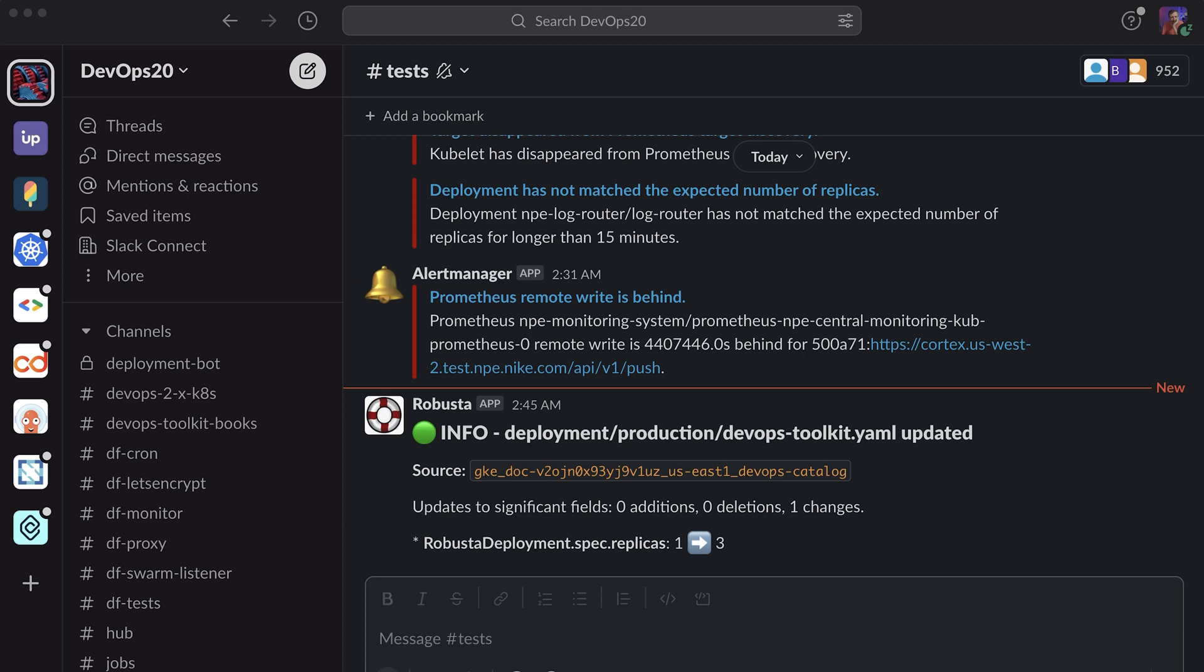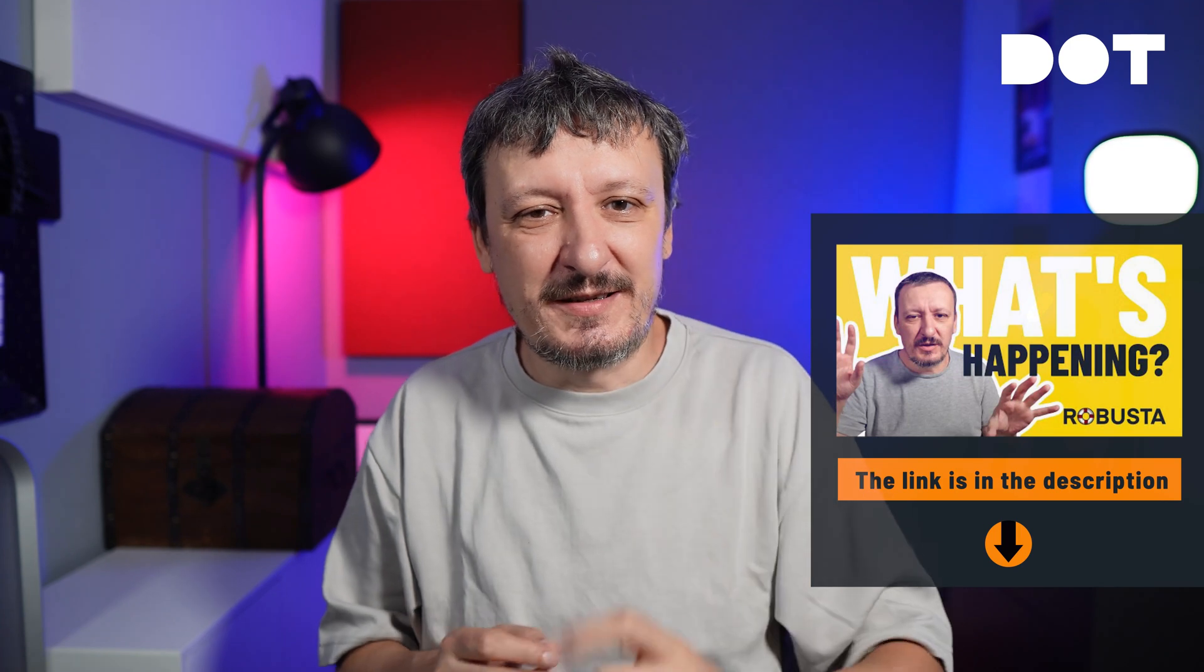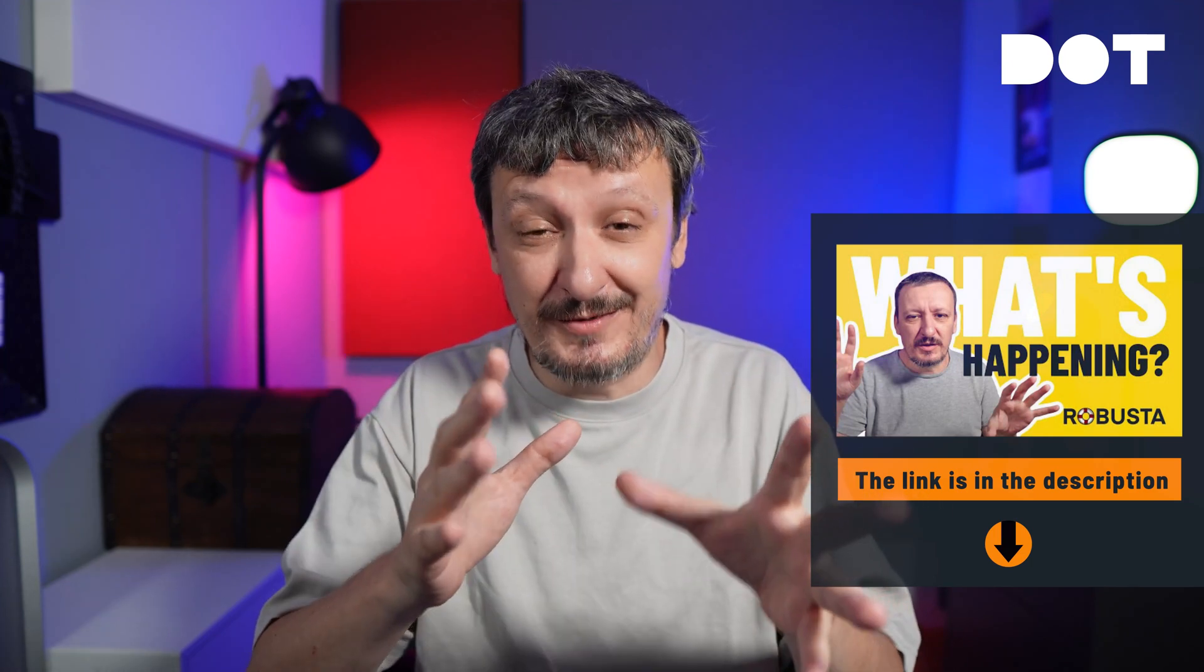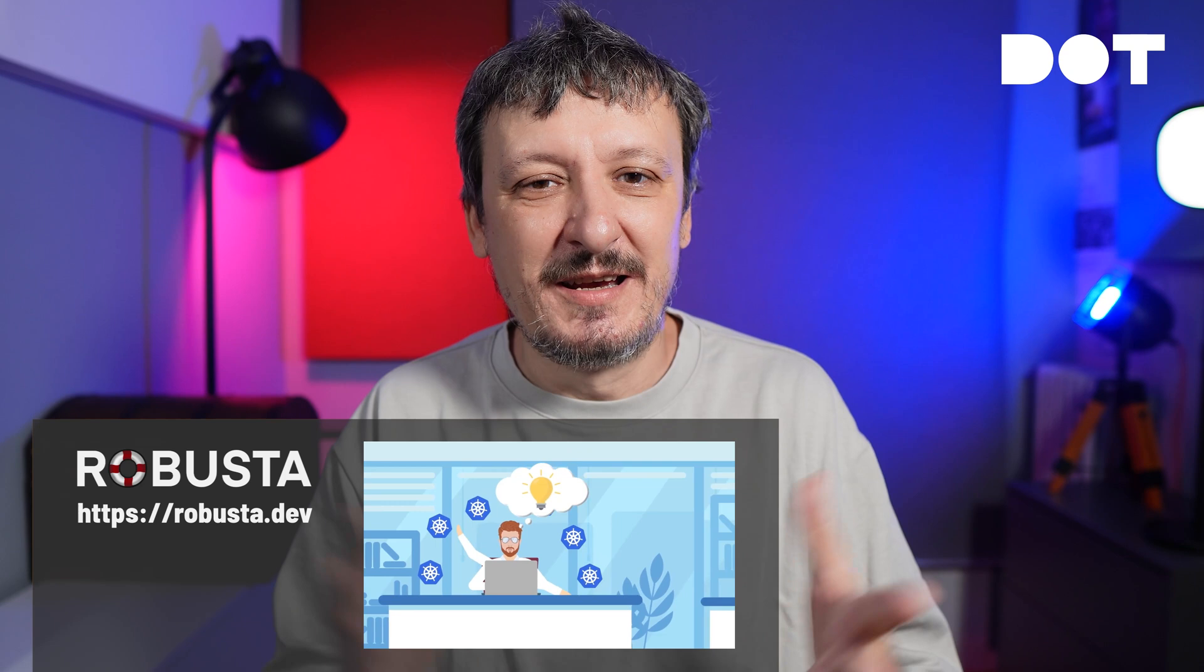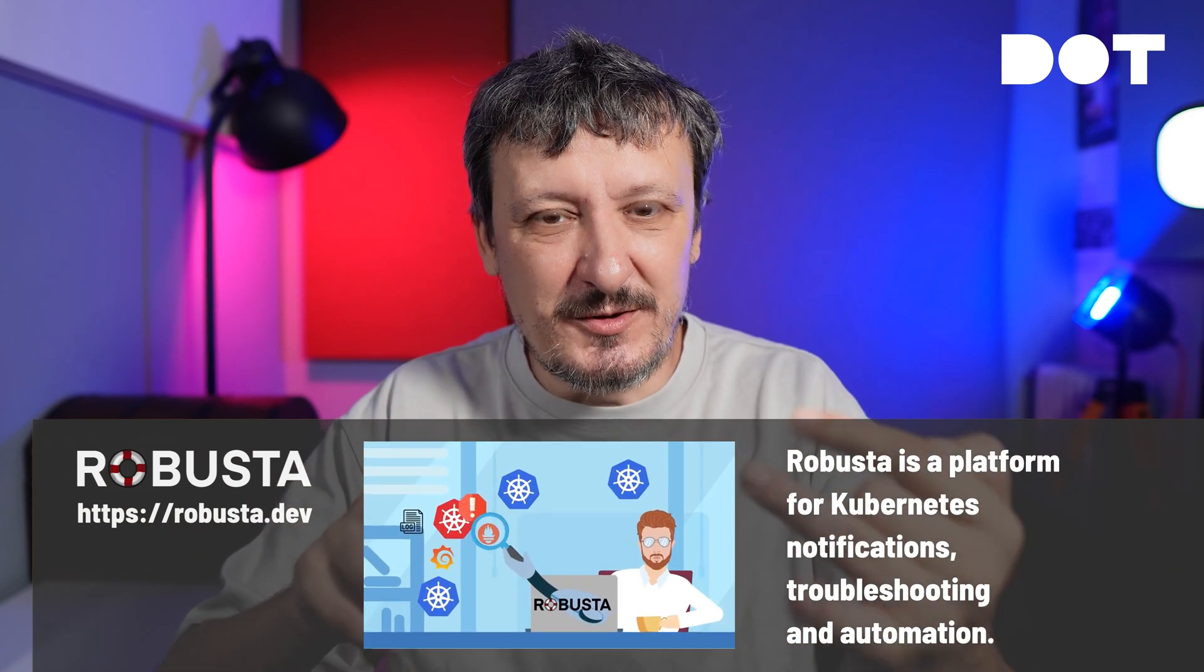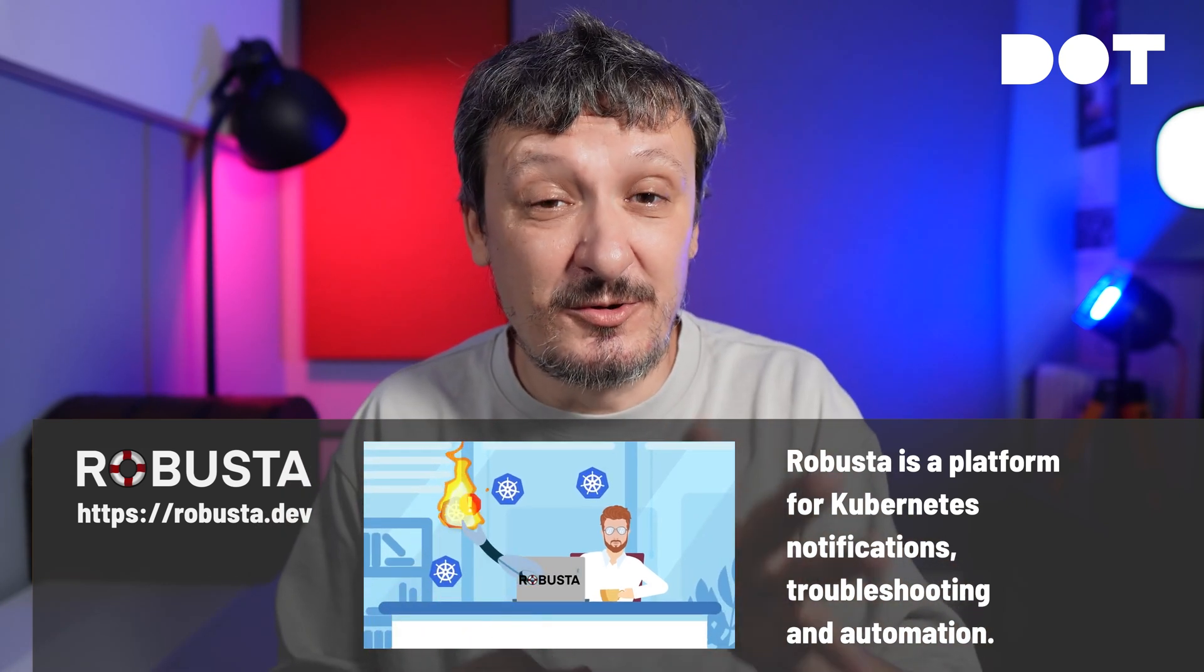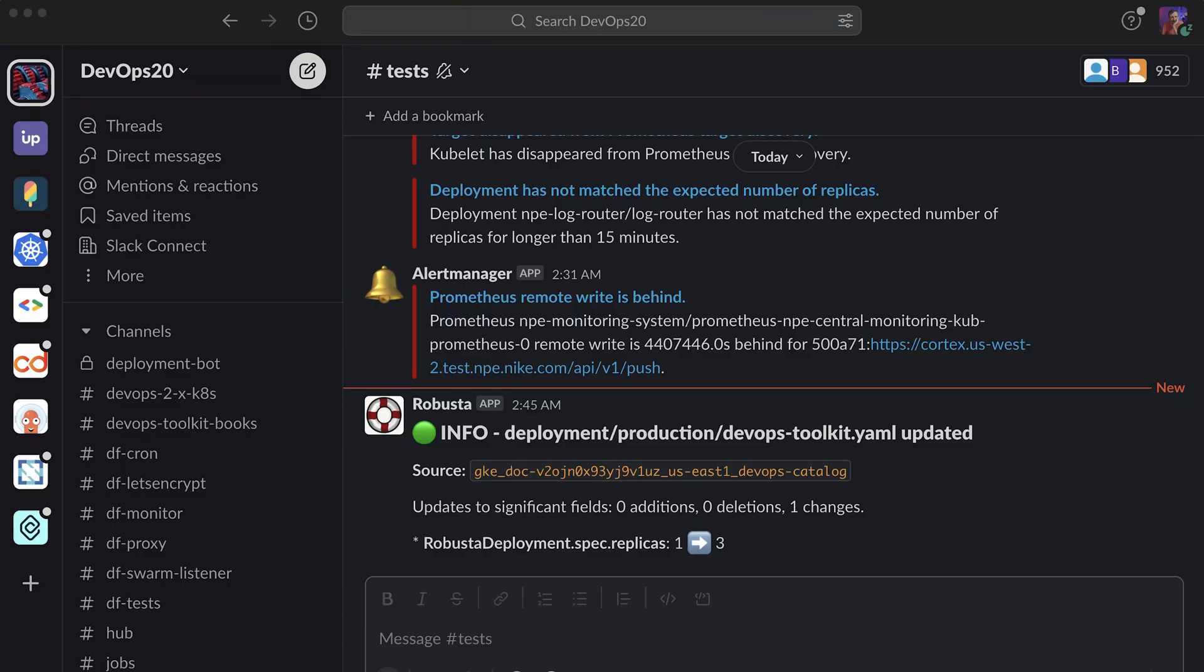Let me see whether there is any message in Slack. Look at that. I got a new message in Slack saying the deployment called DevOps Toolkit was updated. The number of replicas changed from one to three. So I don't really need to monitor my cluster to see whether scaling happened. I'm getting notifications on Slack and I'm getting them through Robusta. If you don't know what Robusta is, there's a video for that. I strongly recommend checking it out for two reasons. First, because Robusta is awesome for notifications and troubleshooting. And the second reason is because Robusta is sponsoring this video. Thanks to Robusta for sponsoring.